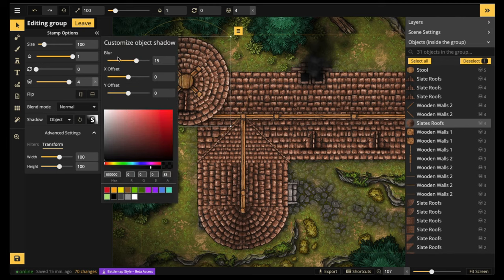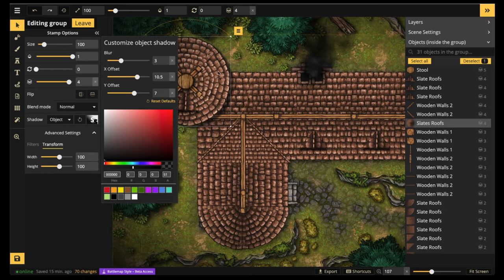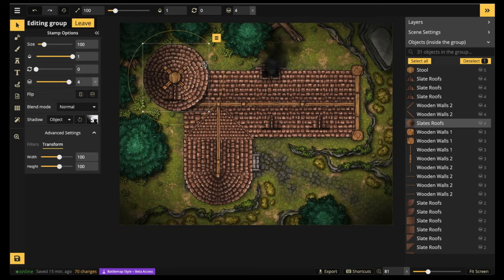Now we're going to want to make this roof look like it's overhanging the roof below it. So we're going to mess with the X and Y offsets. Shadows—again, looks a little dark. We're going to go ahead and fix that.